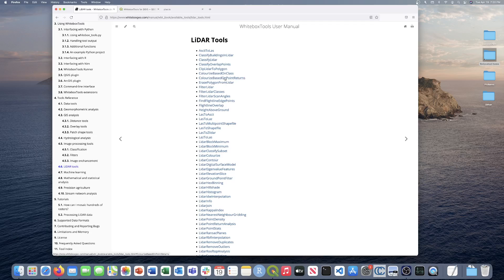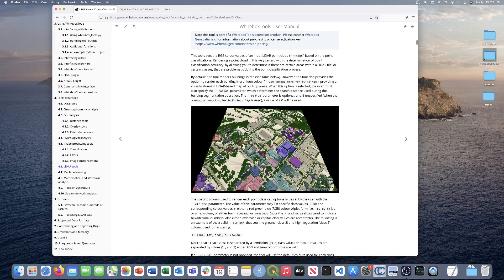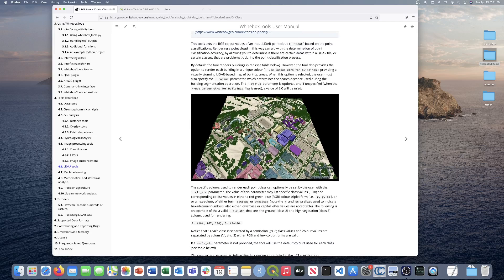Let's briefly dive into the tools we'll be using today. The Colorize Based on Class Tool sets the RGB color values of an input LiDAR point cloud based on the point classifications. The example output is quite interesting — this tool allows you to set custom colors based on LiDAR classes.